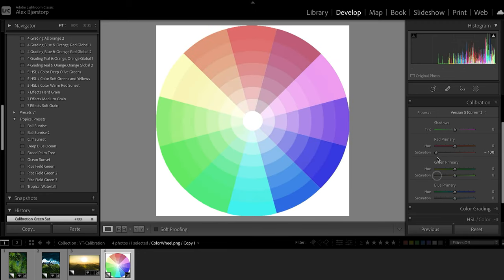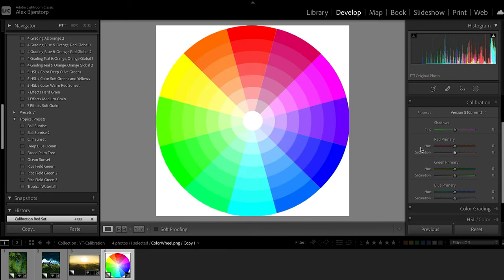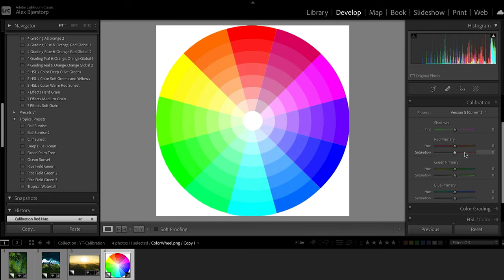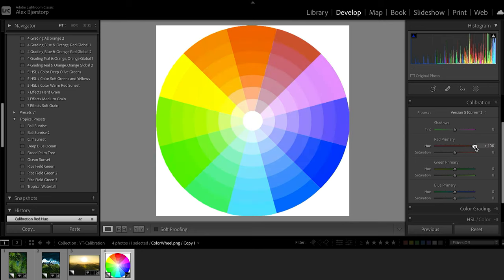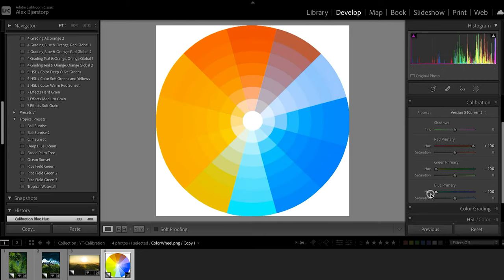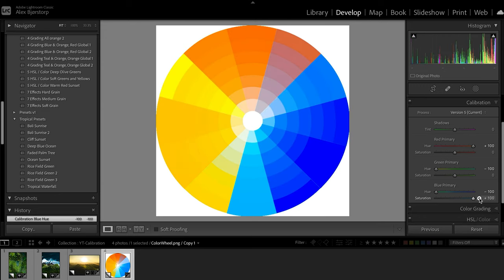I usually never go that extreme with calibrations — typically just around plus or minus 10 on each side. For the saturation I'll go in the same or opposite direction depending on what I want. If you want that orange look you see in movies, drag the reds towards the oranges, the greens towards the yellows, and the blues towards the teal to get that teal and orange look.